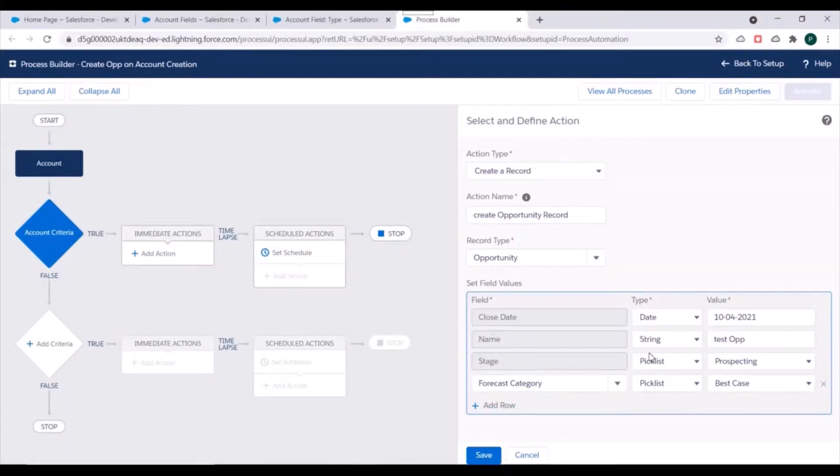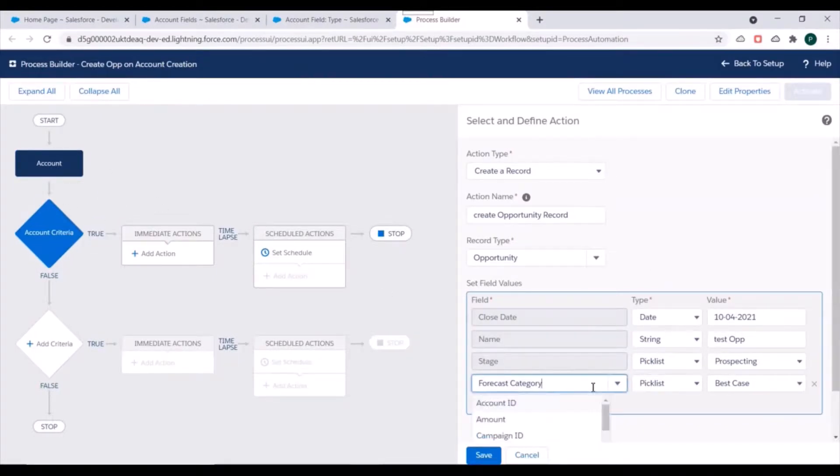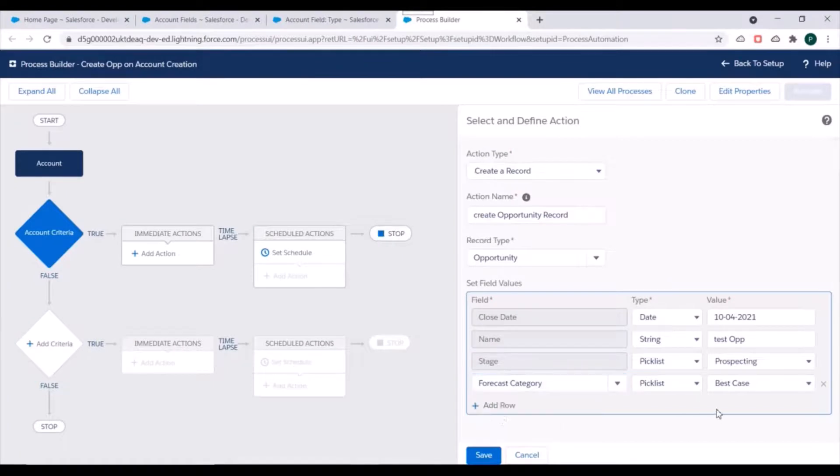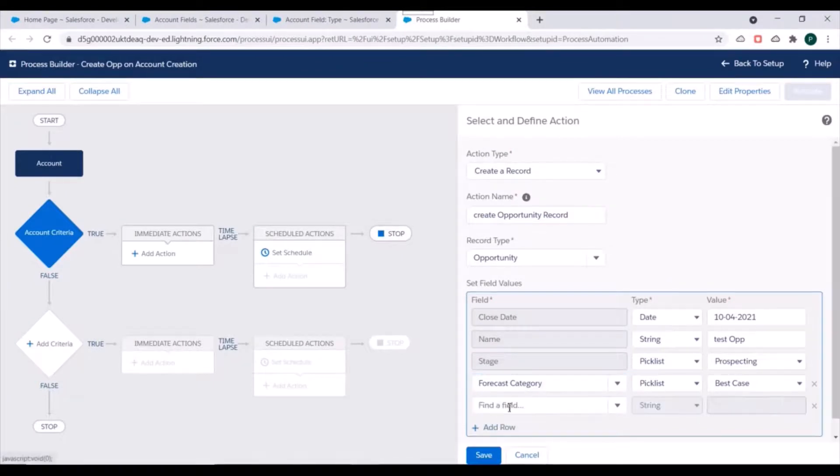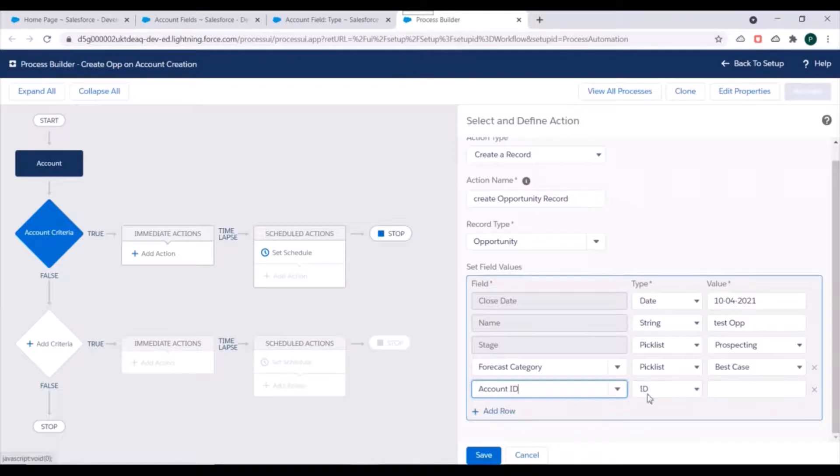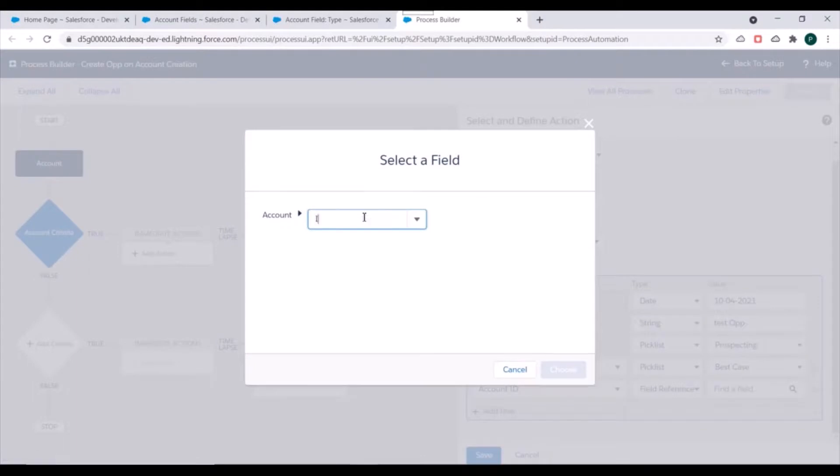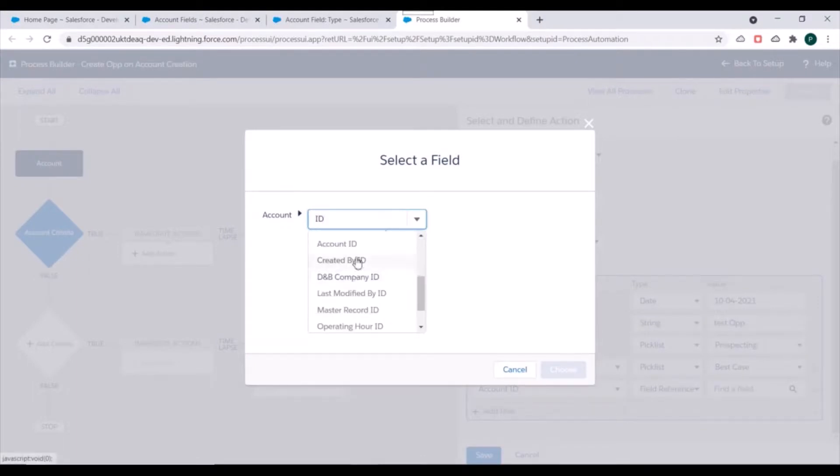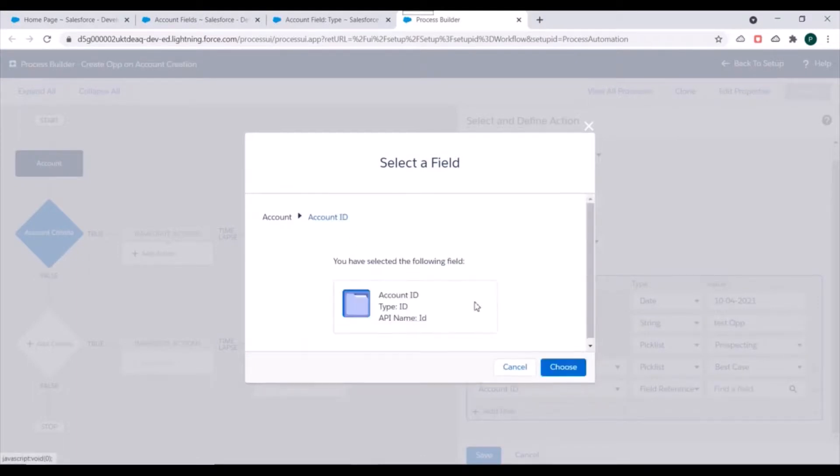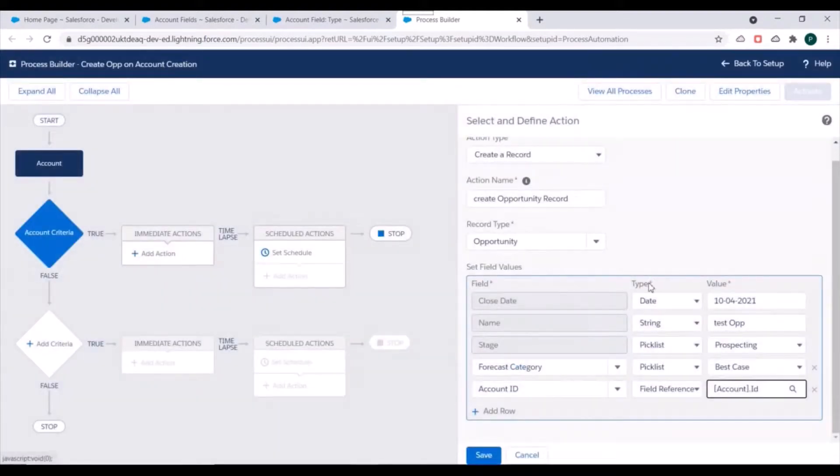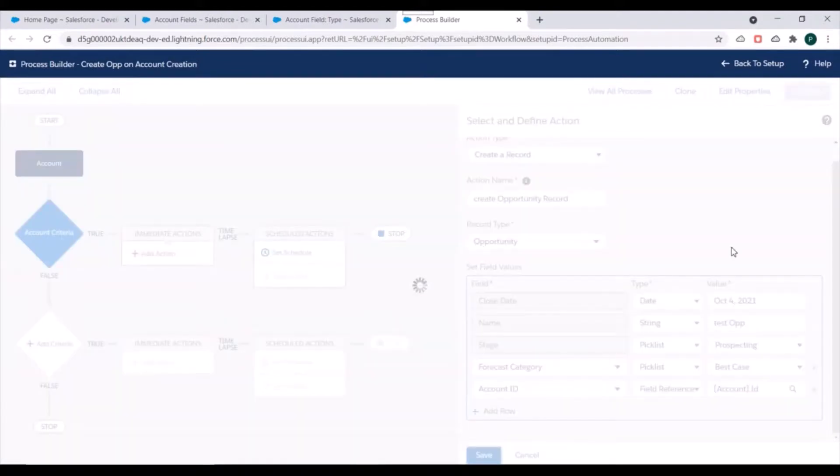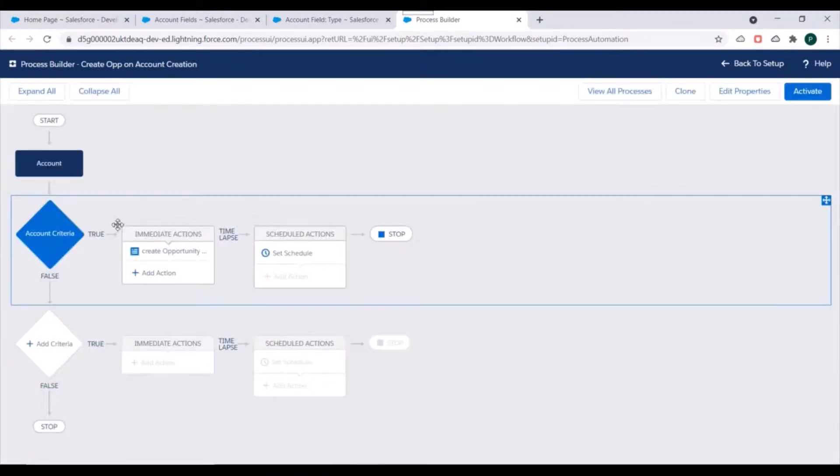Now since we want to link this opportunity to the account which triggered this process, for that we need to specify one more field that is nothing but Account ID. So we'll specify Account ID and for type we'll select field reference and we'll select the ID of account which triggered this process. So we'll select Account ID and we'll click on Save.